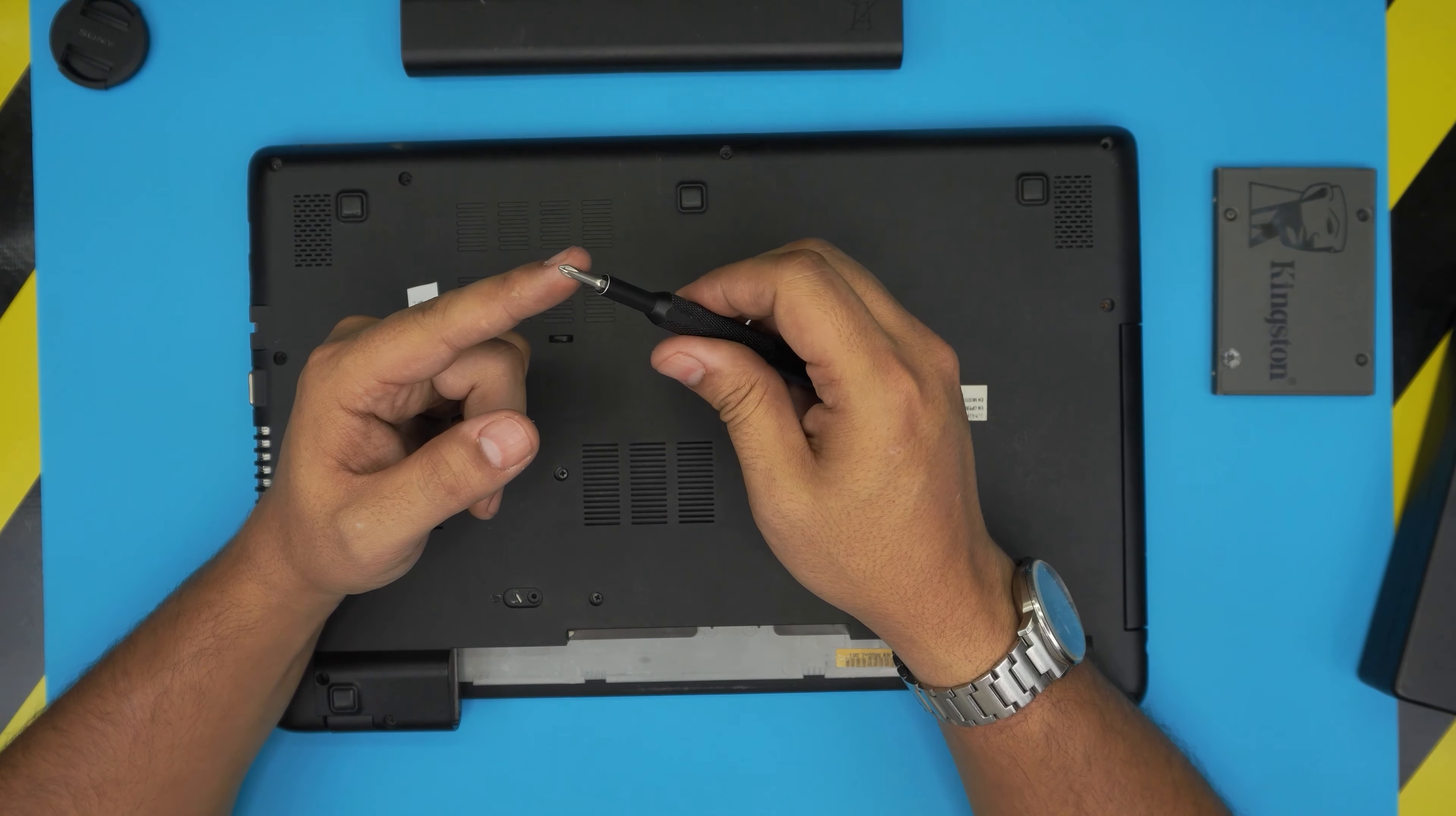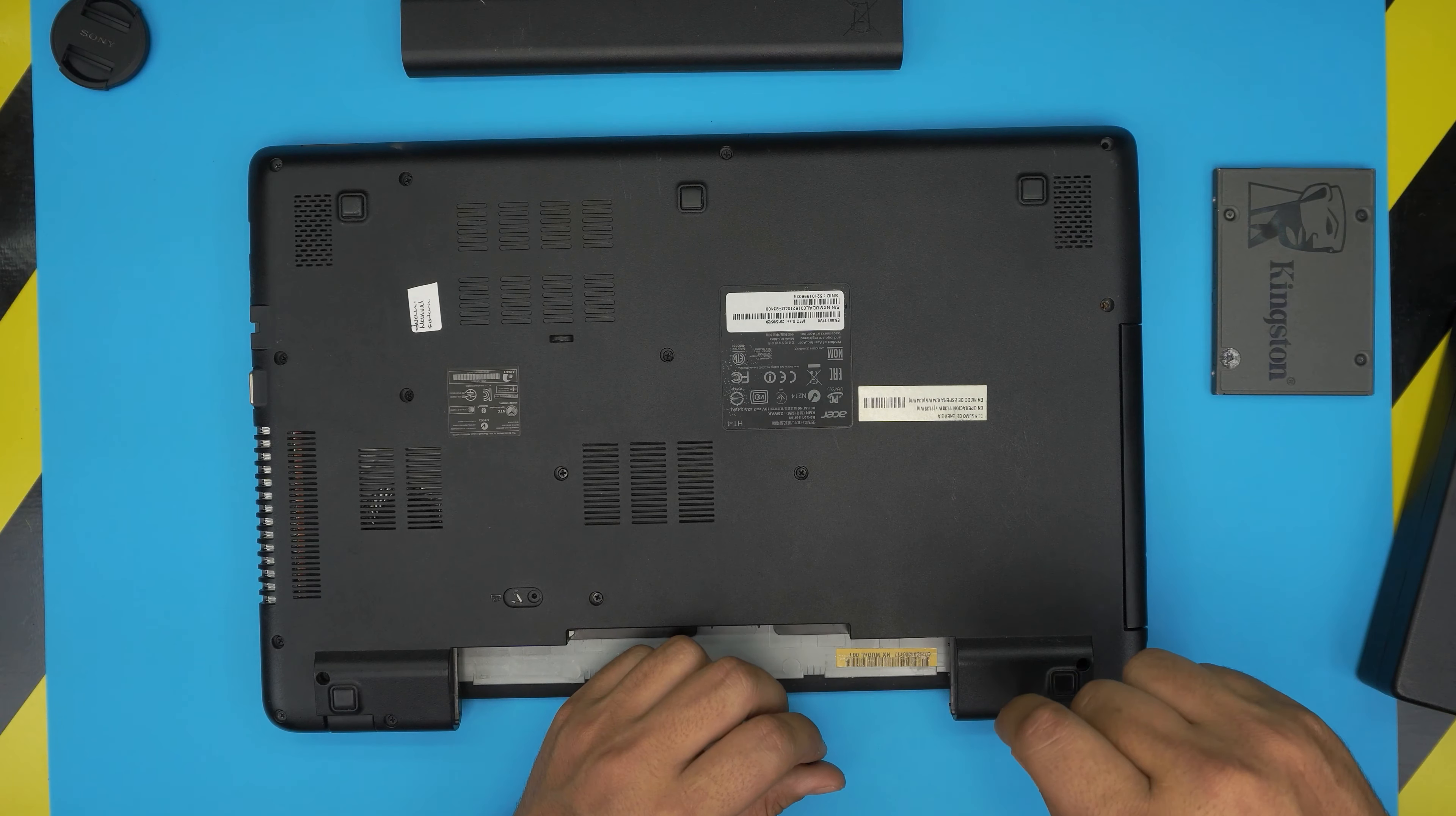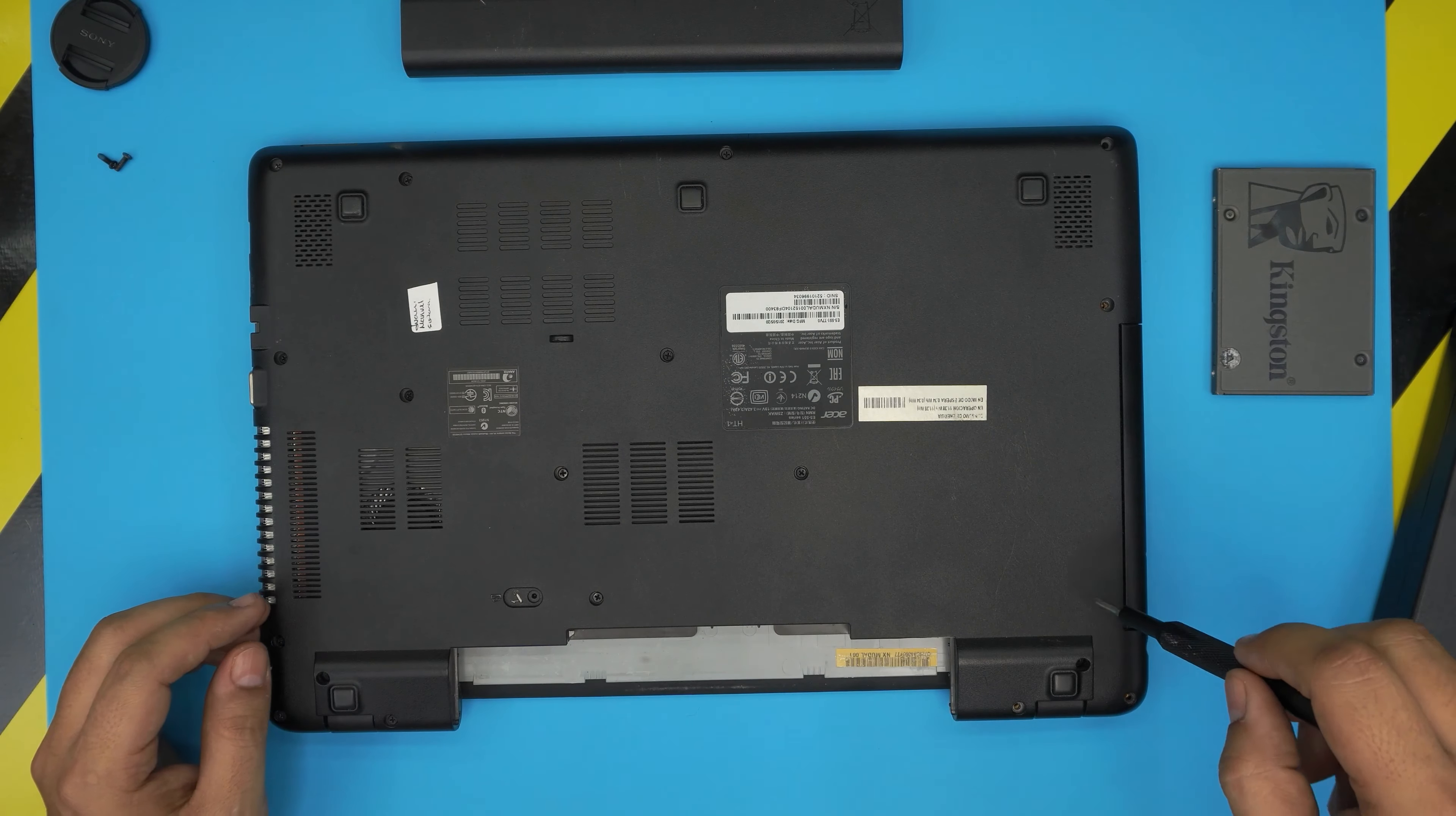We're going to start removing all the screws at the bottom cover. All the screws are the same size and height, so don't worry about mismatching them. Keep them in one pile. I am missing a few screws, there's a broken screw here, so I'm missing one. You should remove all the screws.